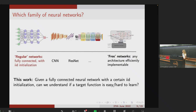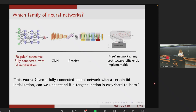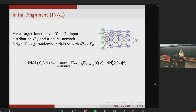To hope for a positive answer to the previous question, we need to put some structure in the architecture. In this work, we consider the left extreme of the spectrum — a regular, fully connected neural network with a fixed initialization — and ask whether we can understand if a given target function is easy or hard to learn, and specifically hard to learn for a fully connected architecture, not for any architecture.